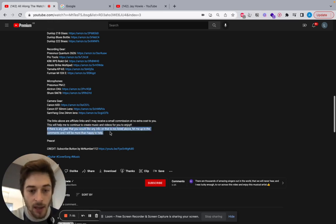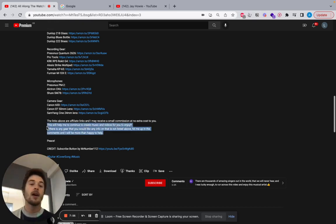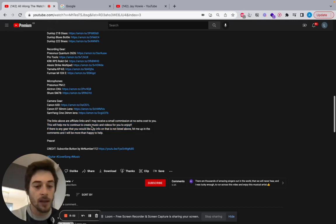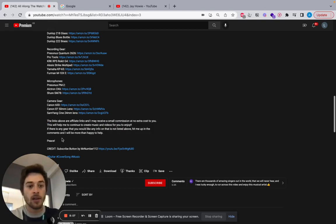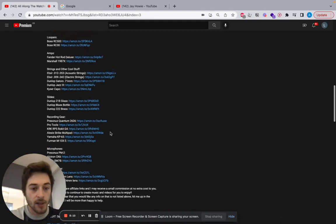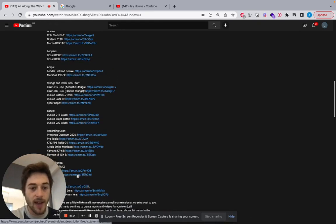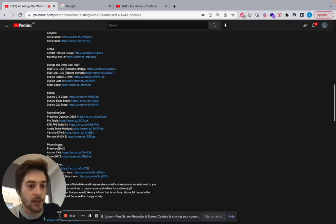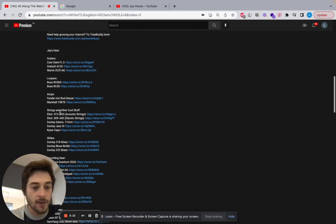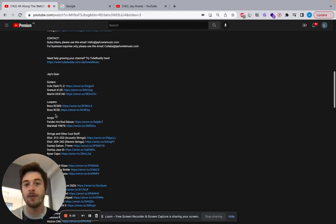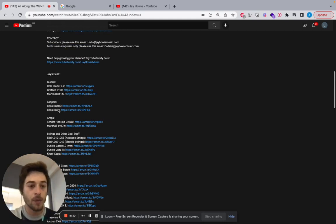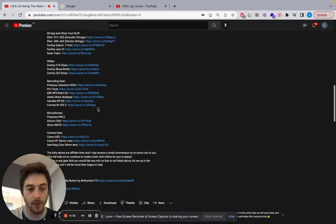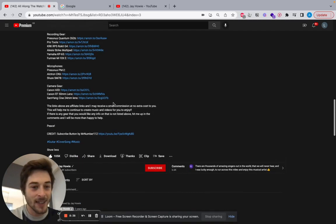If there's any gear that you would like any info on that's not listed above, hit me up in the comments and I would be more than happy to help. I think this is the main thrust here. He's building an audience because he's adding so much value. And that's what I'm hoping to do with this, just explain different ways of making money online and add value to people. So you hear him playing extremely well on the loop pedal, you're going to try and buy it. I've already clicked on some of these. I've got you bro. If I buy something on Amazon, you'll get some.